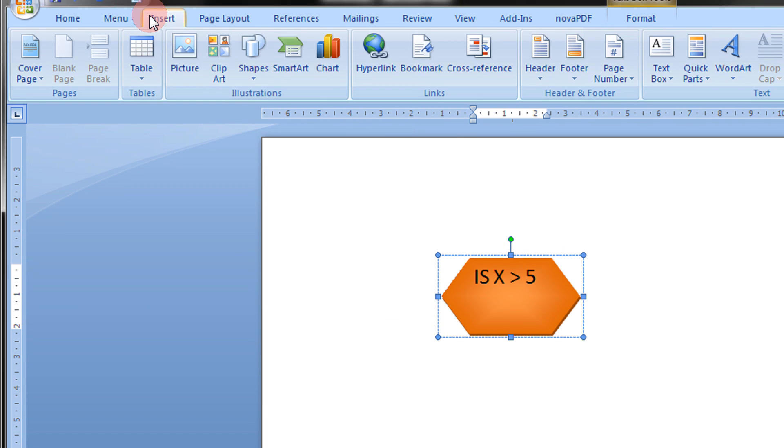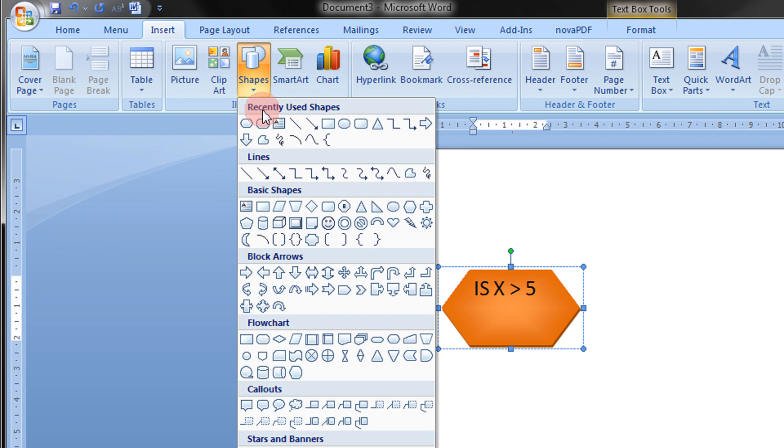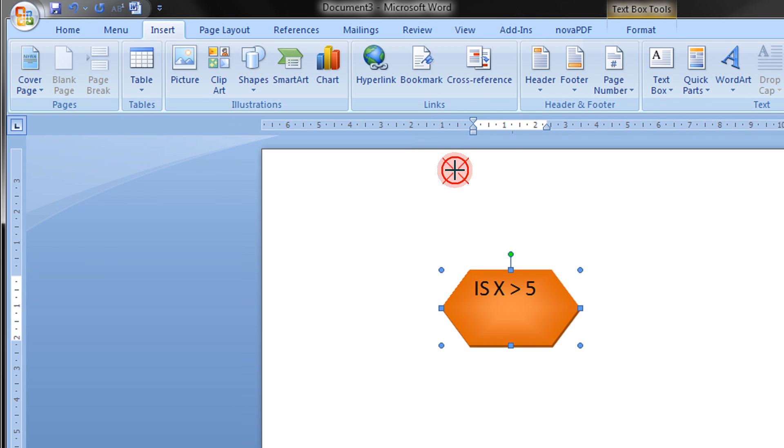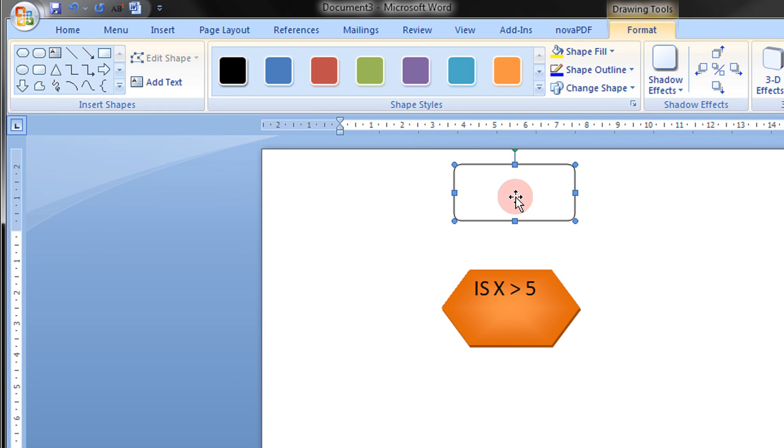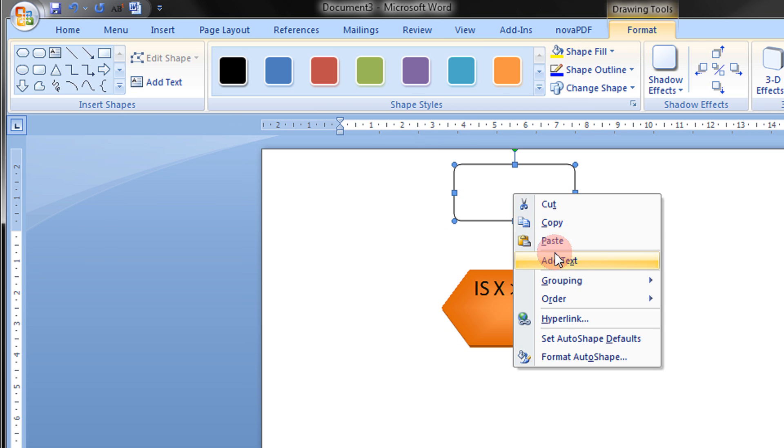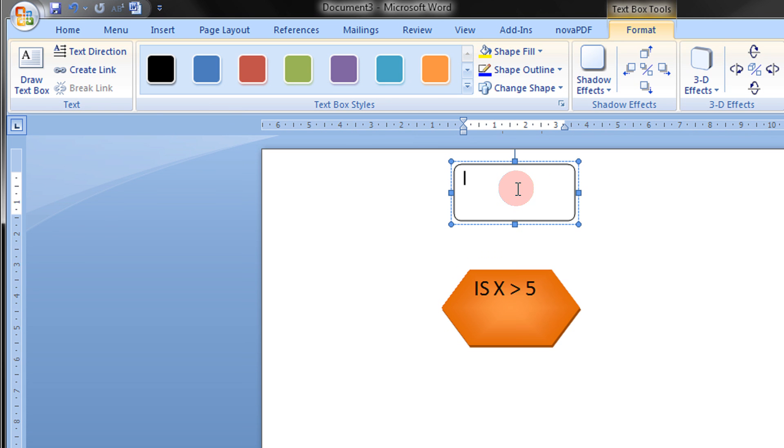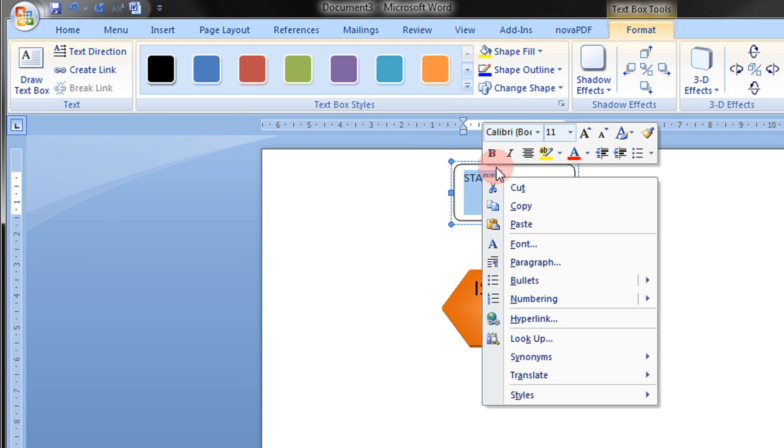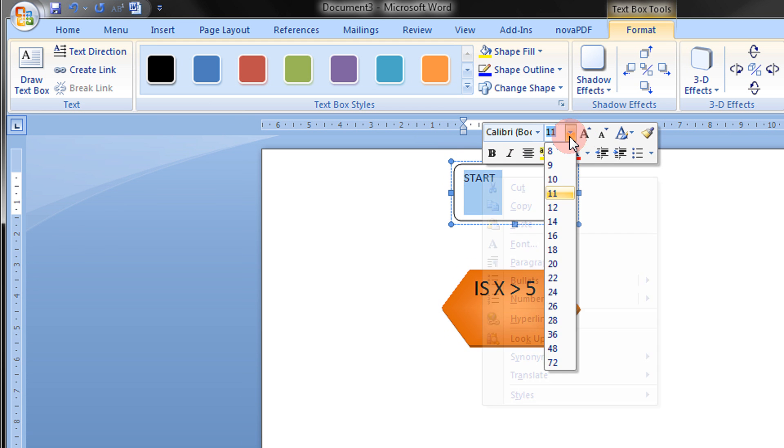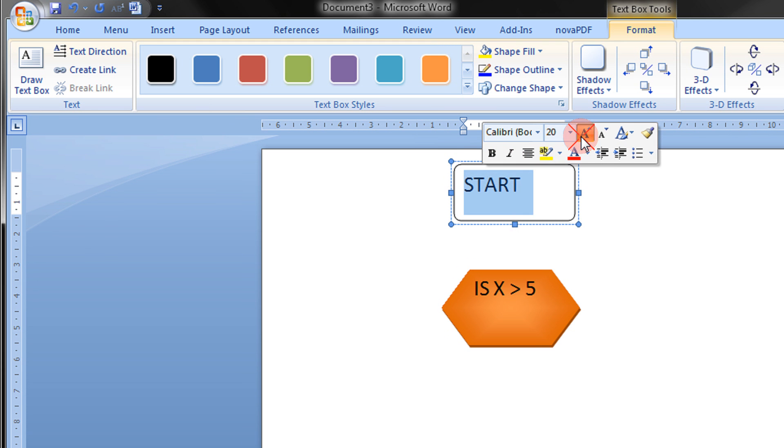Coming back to the Insert menu, you can give shapes. You can use this option. You can add text, maybe Start. You can increase the font.